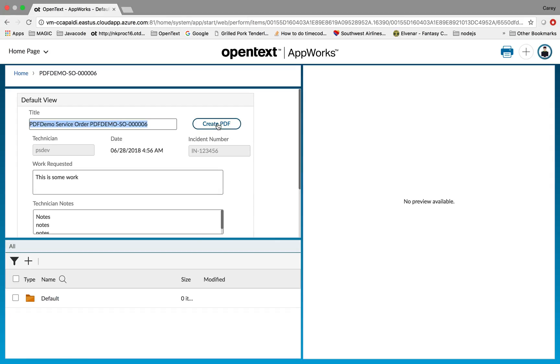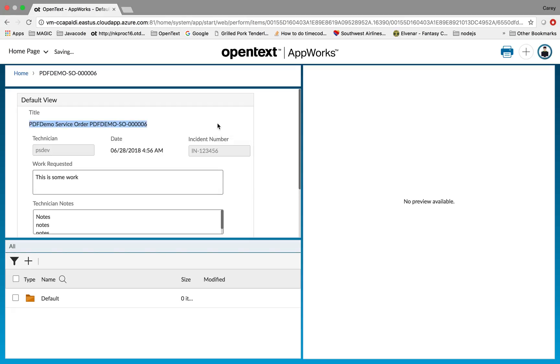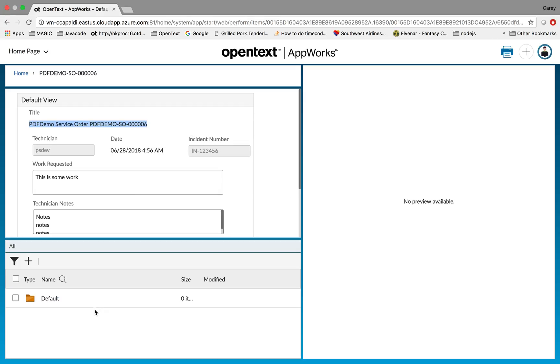I created a simple button and added an action that calls the BPM that does the mapping from the form data into the database field and then from there calls the PDF form utility and tells it which record in the database to use. So we just select the button, it has a few actions on it, such as it disappears after it creates it, and it's running in the background.